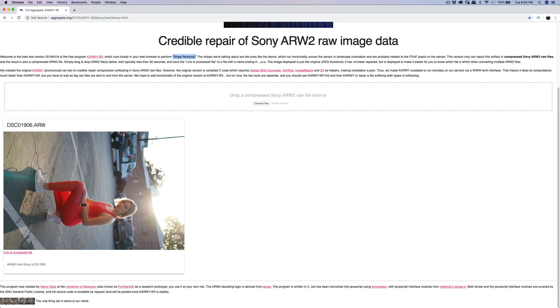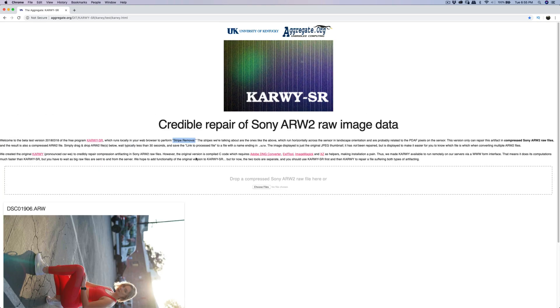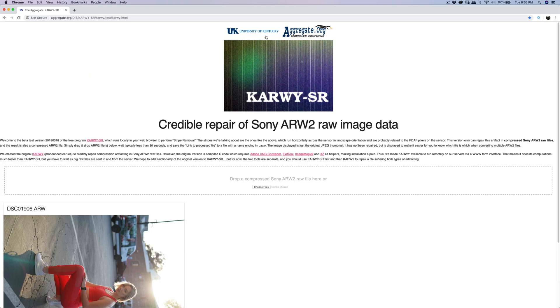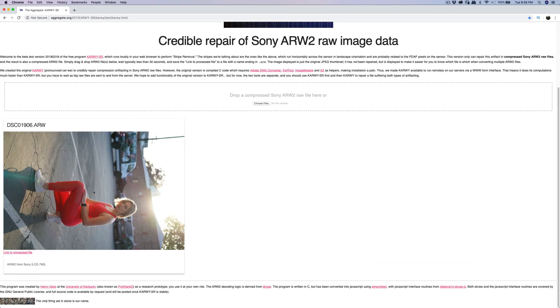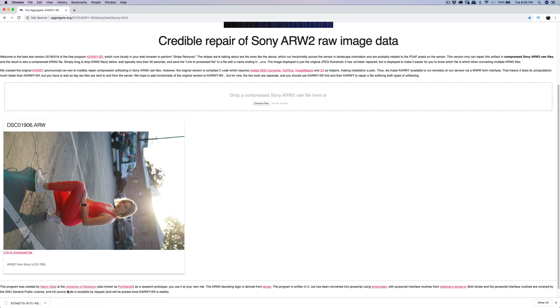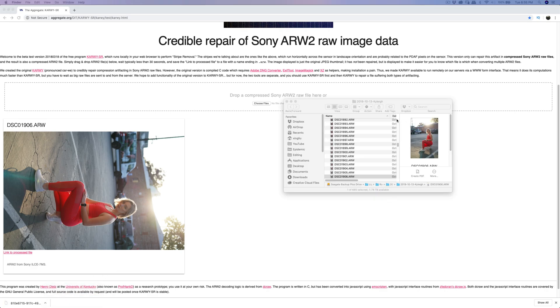This is the stripe removal tool, the stripes issue removal by the University of Kentucky. You can drag multiple files here and they will generate a link to the processed file. After this I can show in the folder.